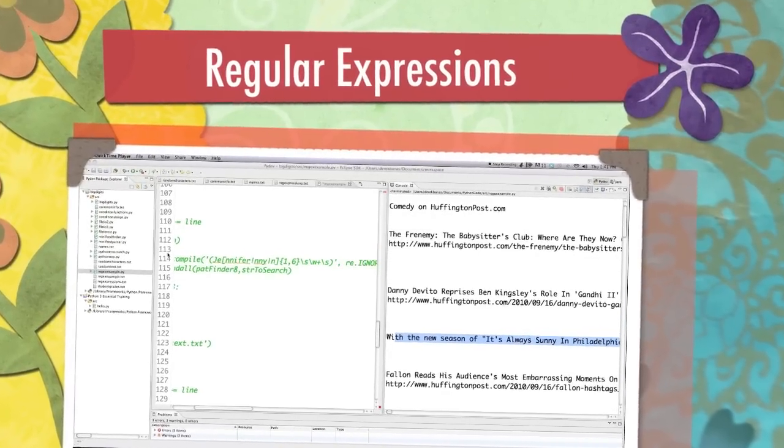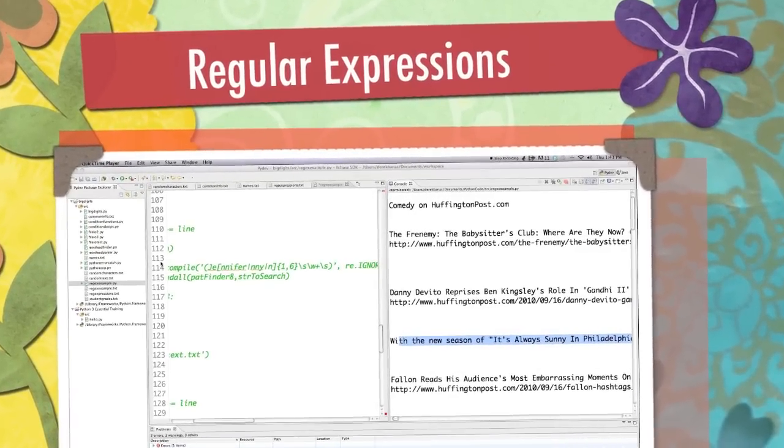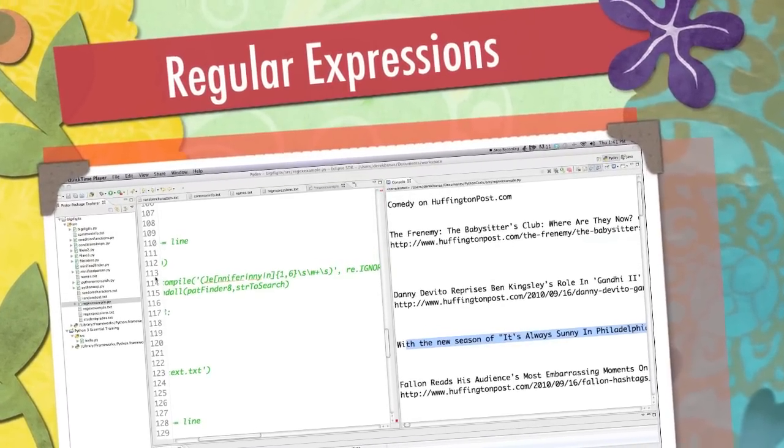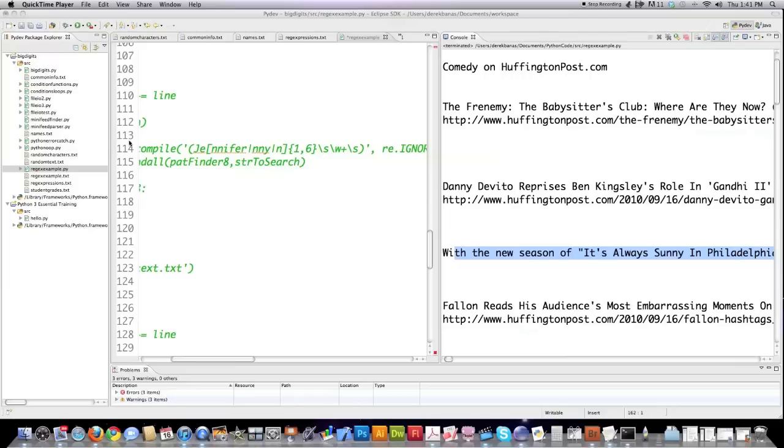Well, hello, Internet, and welcome to my tutorial on regular expressions. You might not know what that term means, but it is one of the most powerful ways of using programming languages.